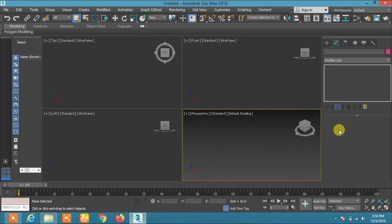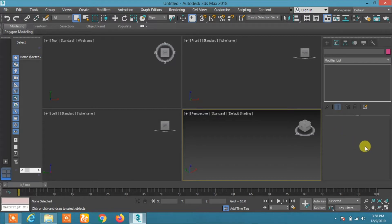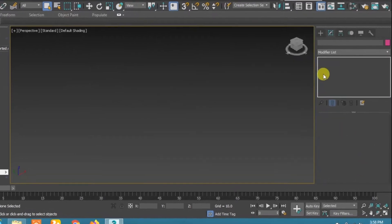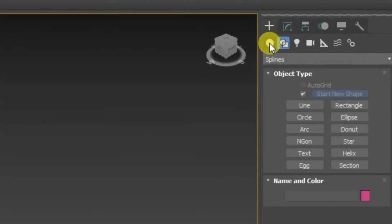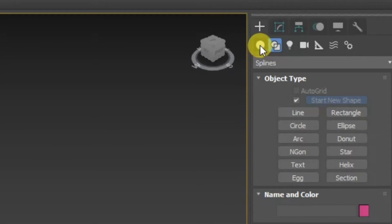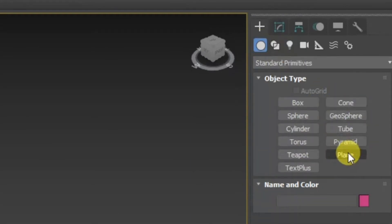Hello everyone, today's video is about how to create ripples using Autodesk 3ds Max. To create ripples, the first thing you need to do is click on Create, then click on Geometry.